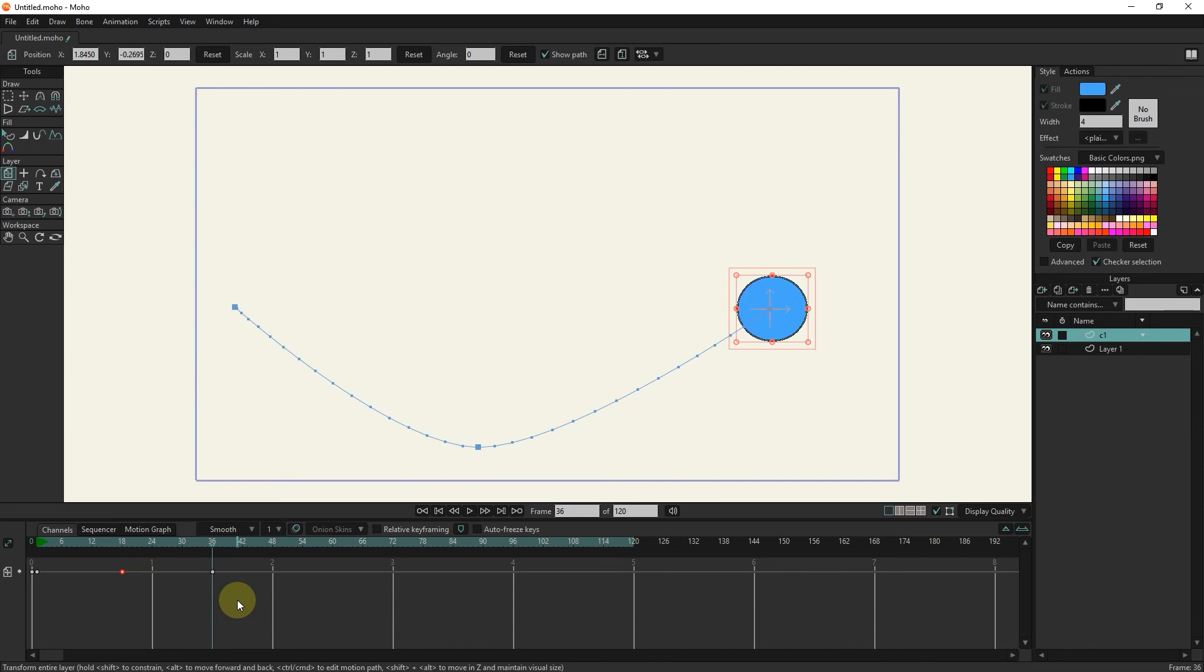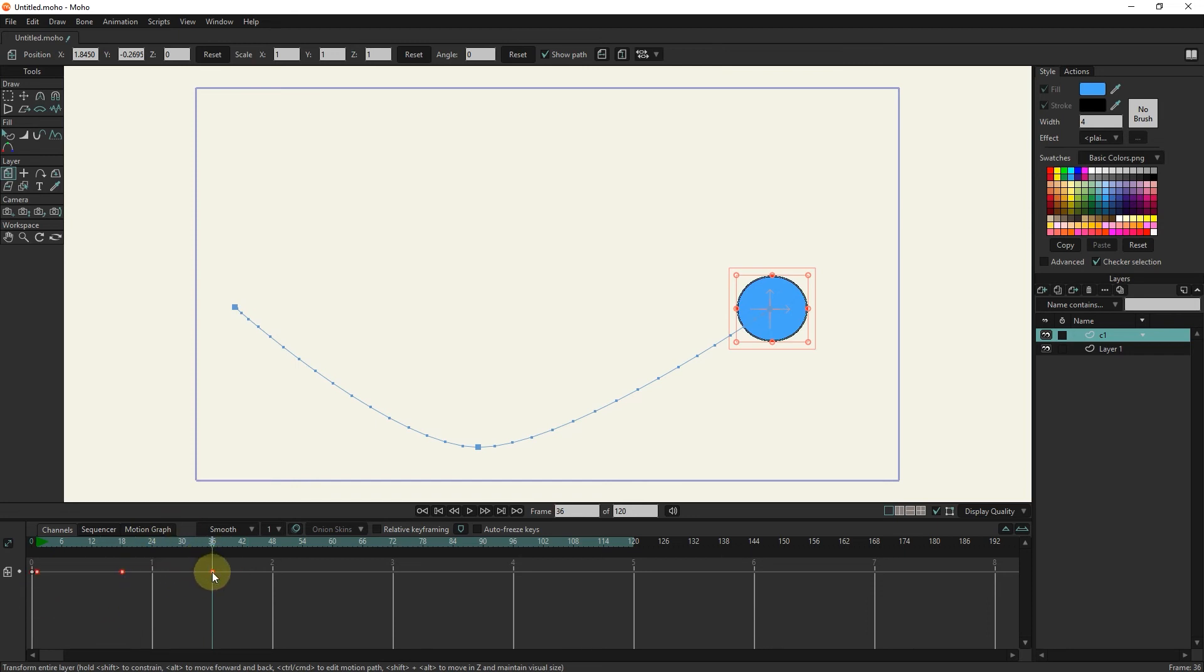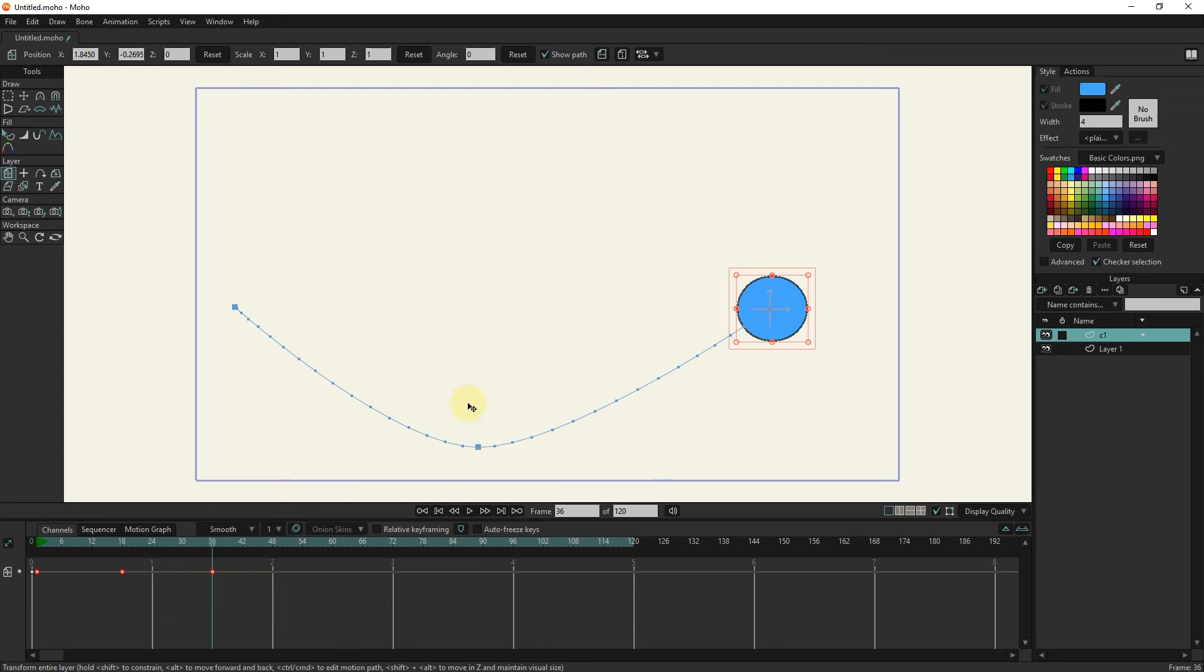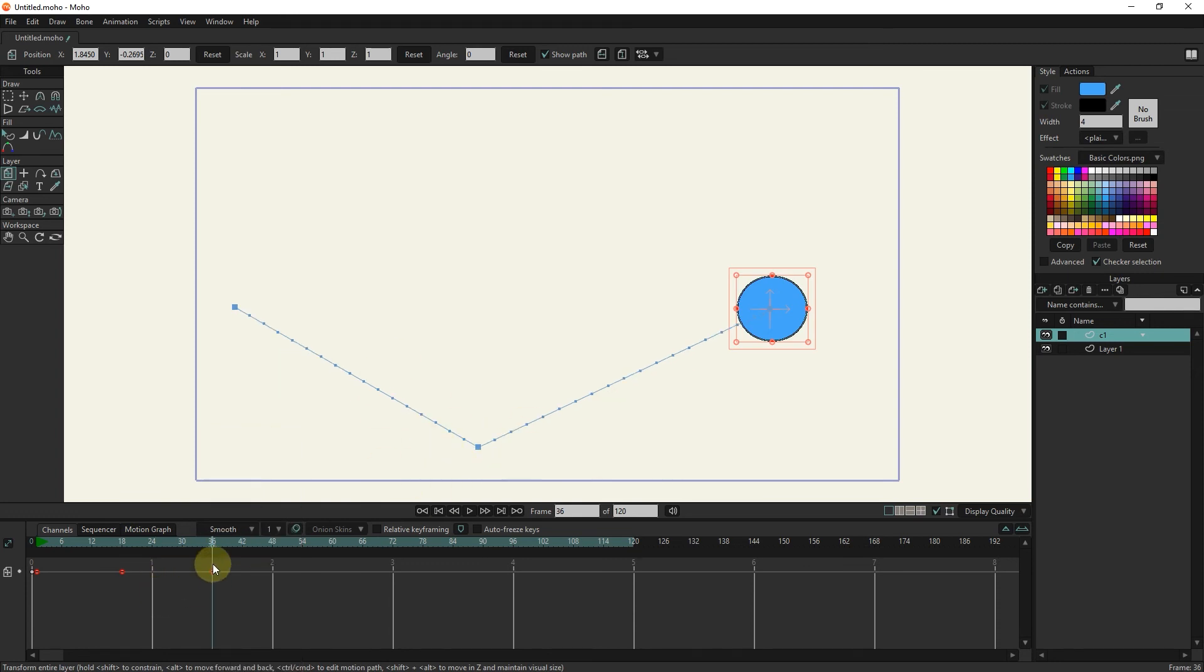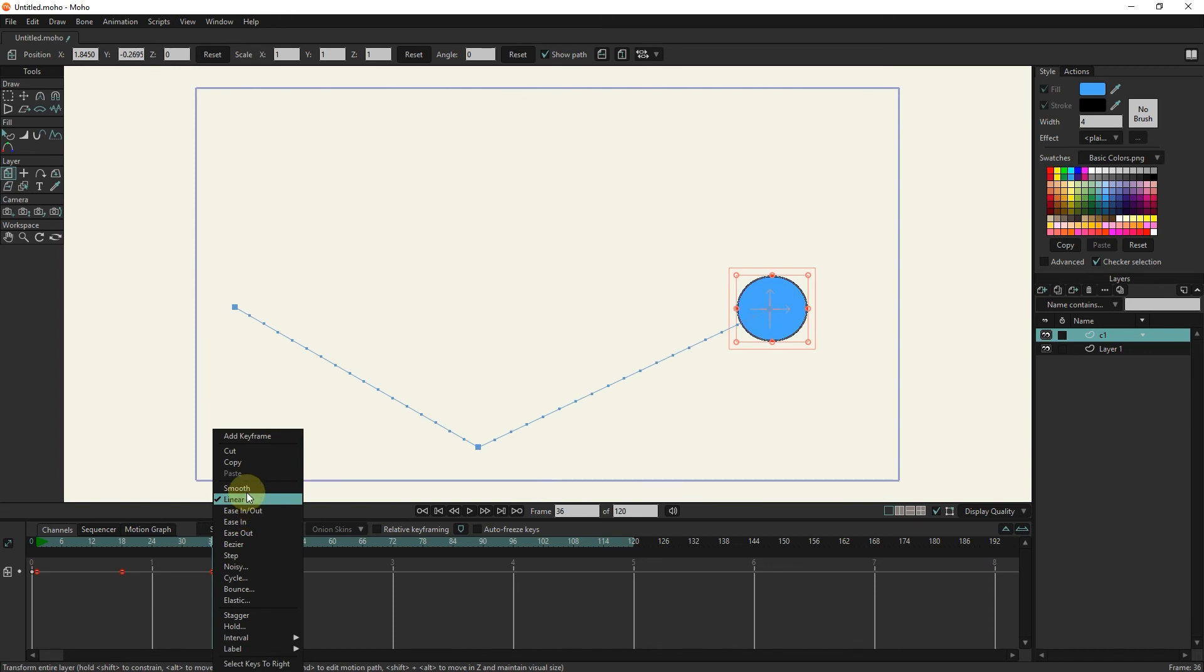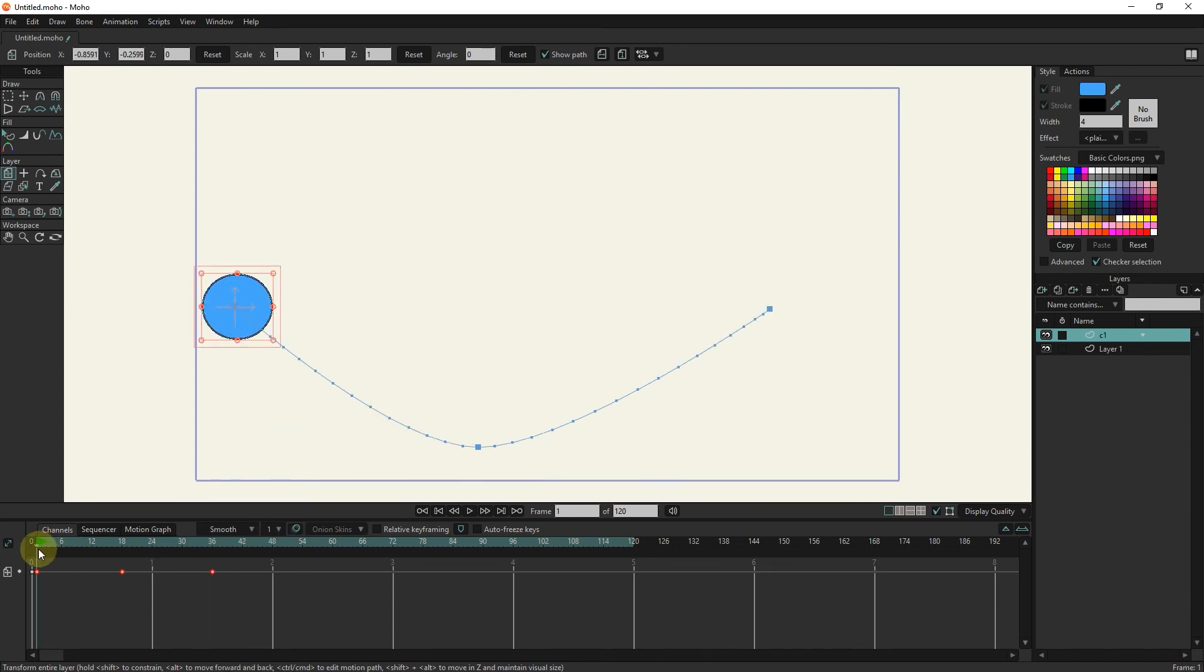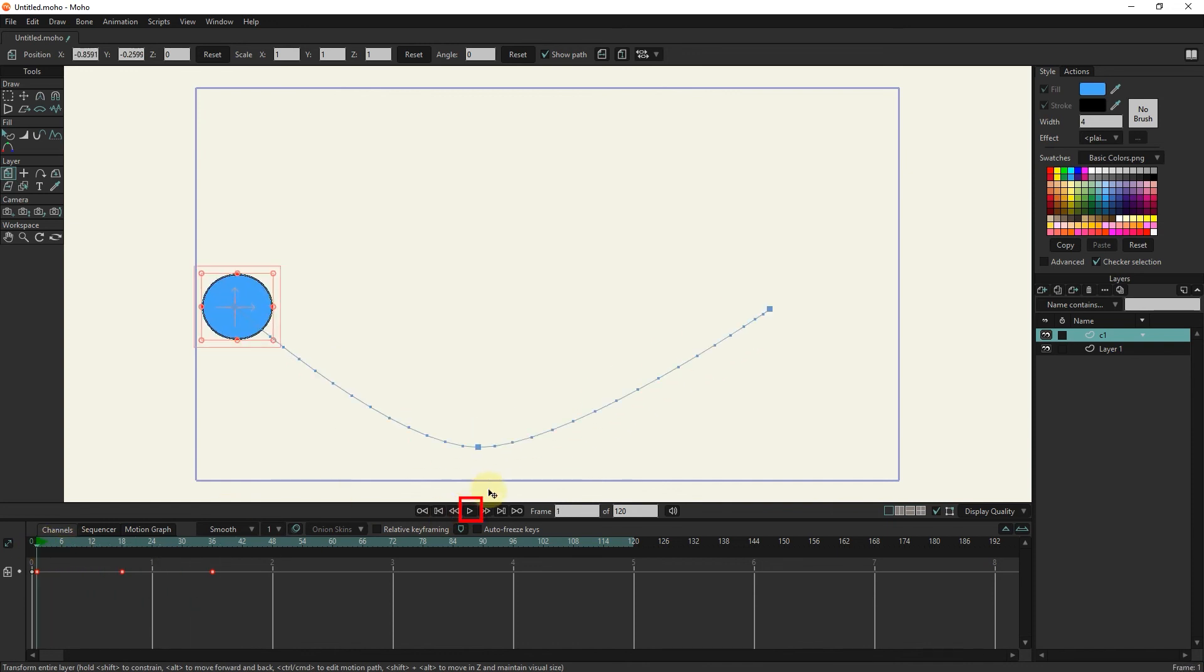Now, in order for the movement of the circle to be smoothed, I select all the keyframes by holding the left click and dragging, and select the smooth mode by right clicking on one of the keyframes. Finally, I put the slider on frame 1 and click on the play button. In this way, we created a very simple animation.